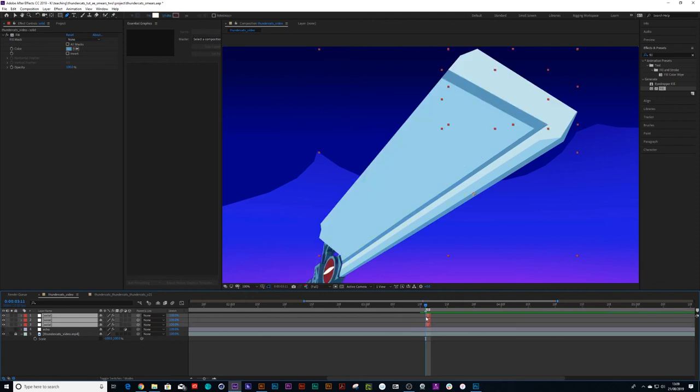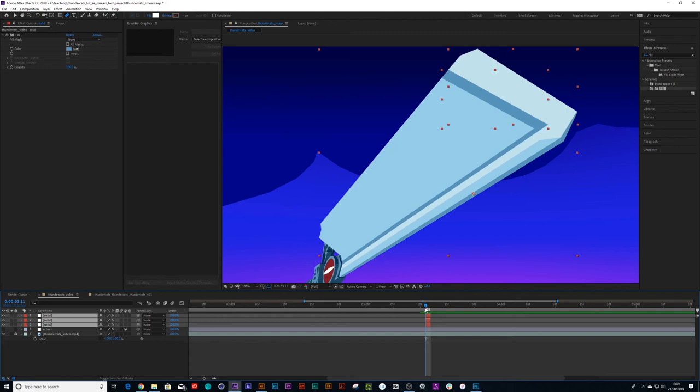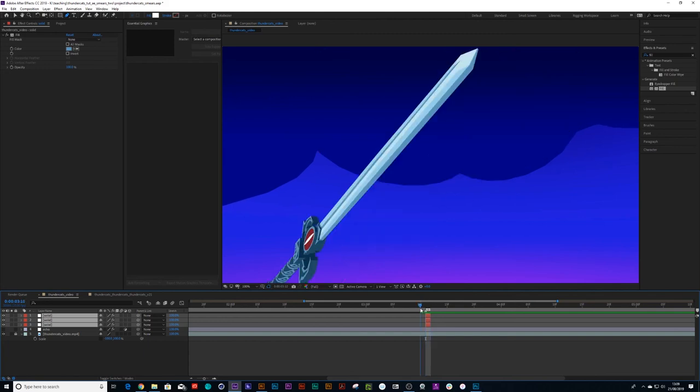I'm going to move it a frame forward, so essentially what you're seeing is the sword there, then the sword lands, and then that smear disappears.